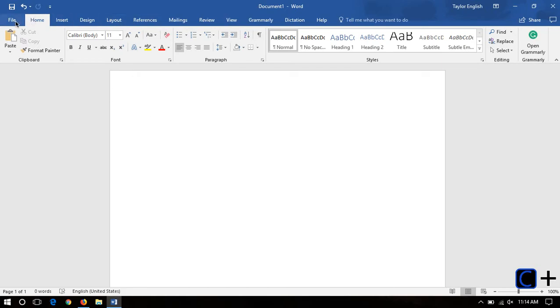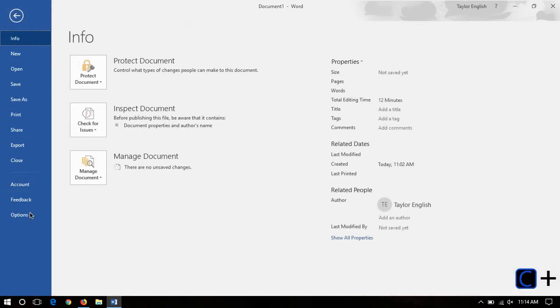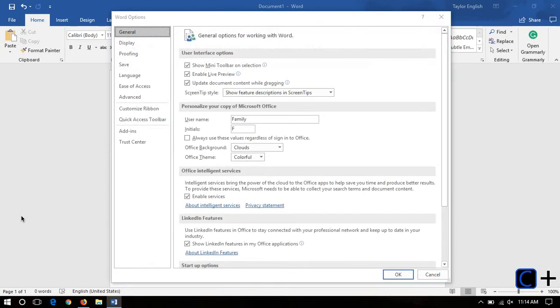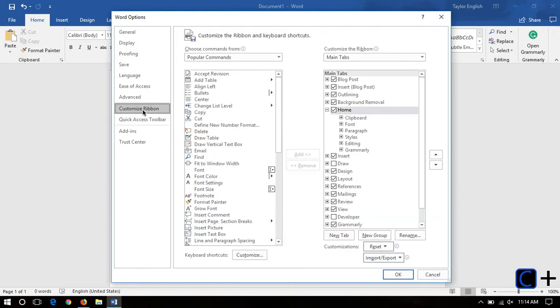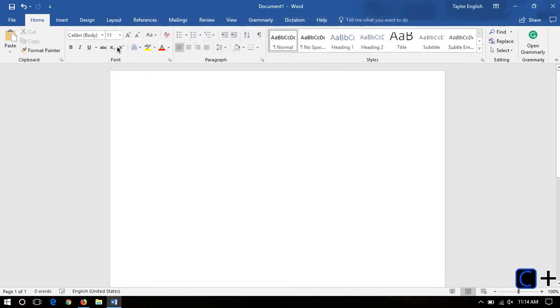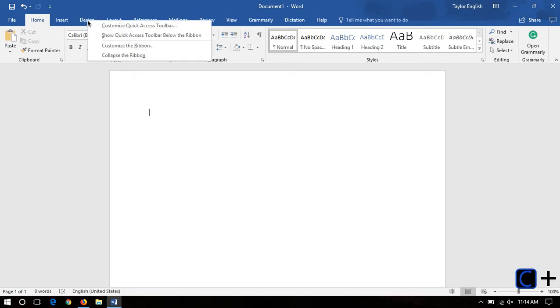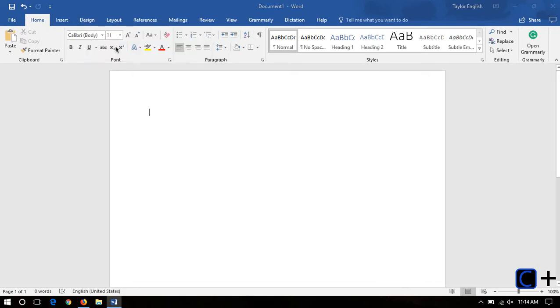First off, you're going to go to File, Options, and click Customize Ribbon. The faster way to get here, though, is to just right-click on anything in the ribbon and click Customize Ribbon.